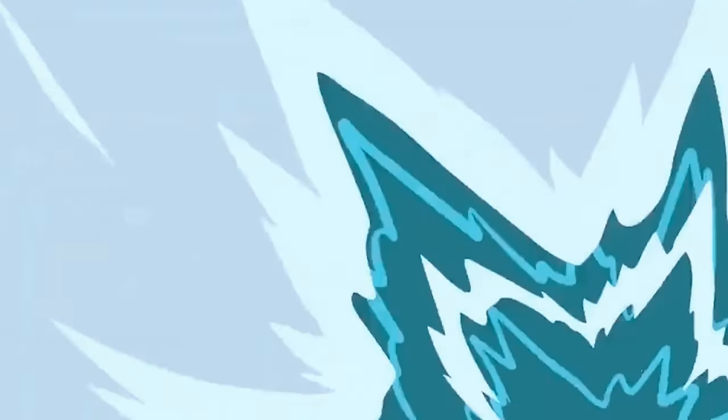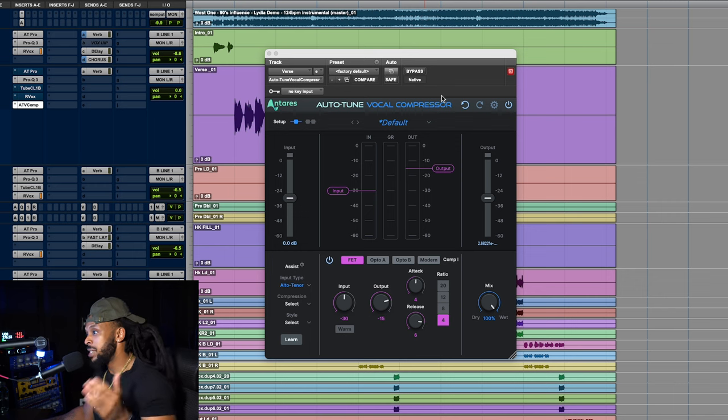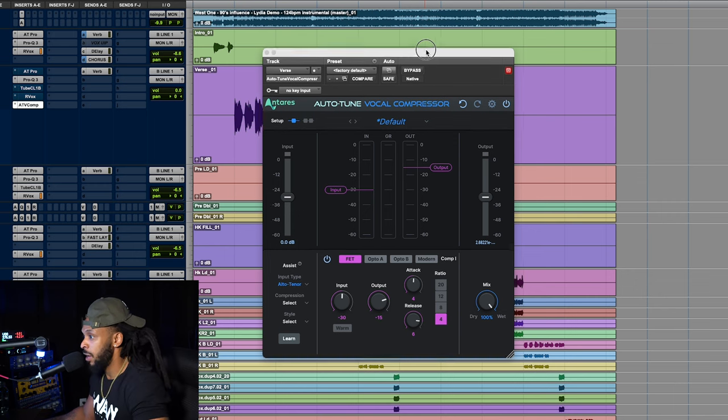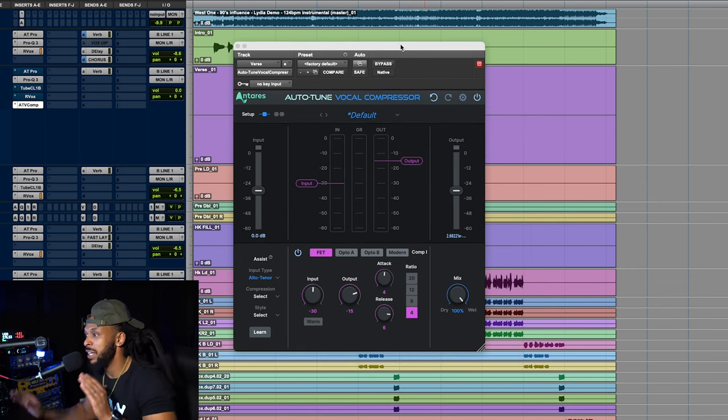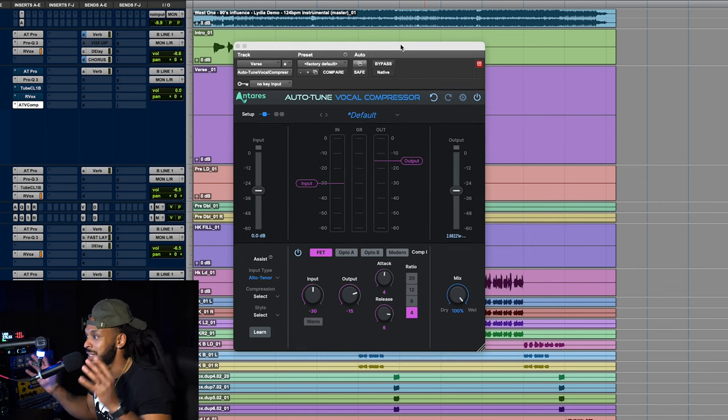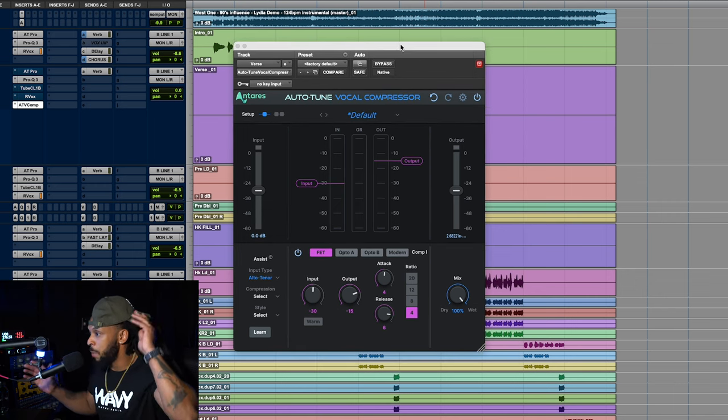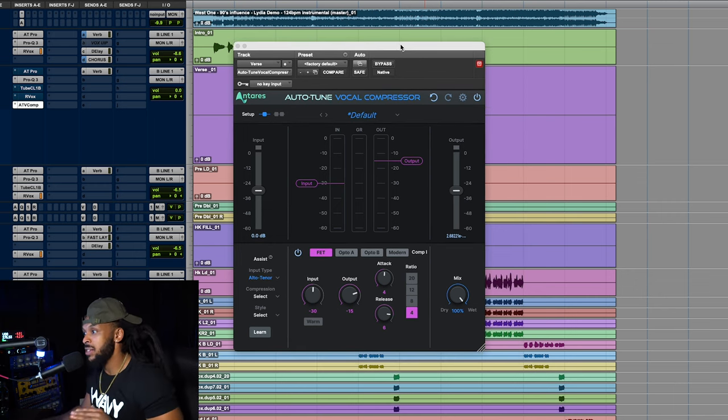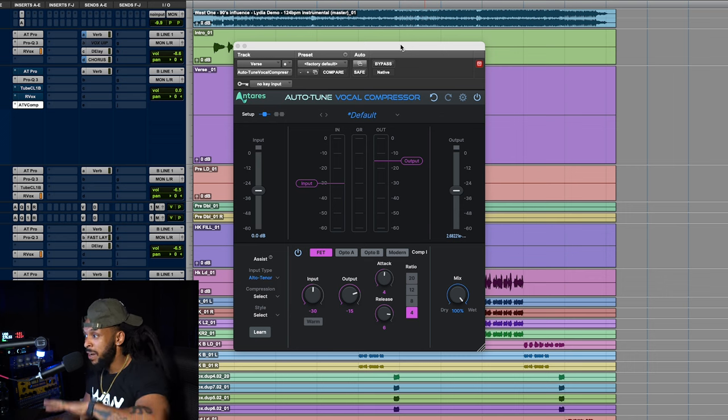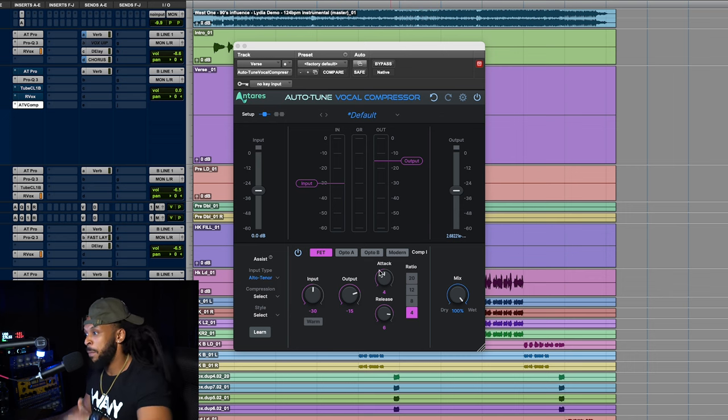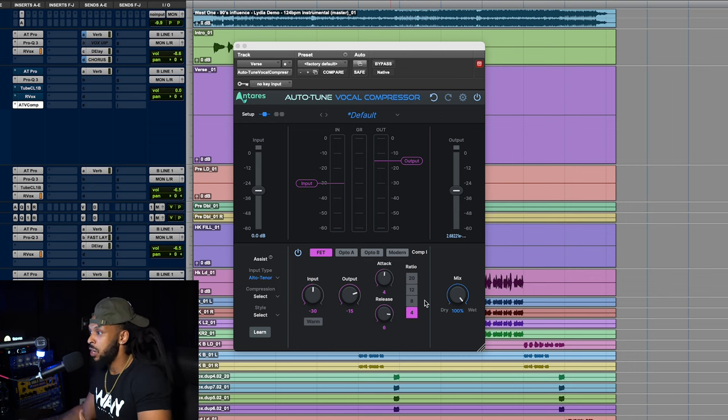Let's check out the Auto-Tune Vocal Compressor. Once I jump into this compressor, it looks pretty classic like most other compressors, has all of the usual input, output, attack, release ratios.